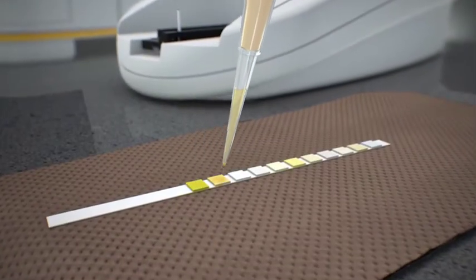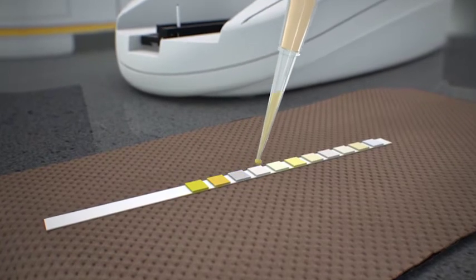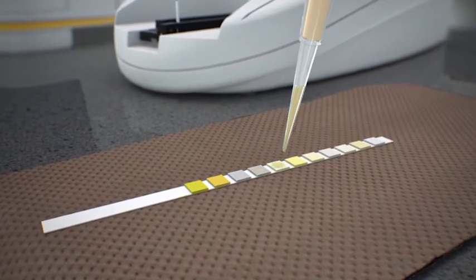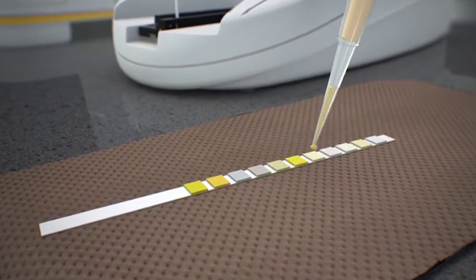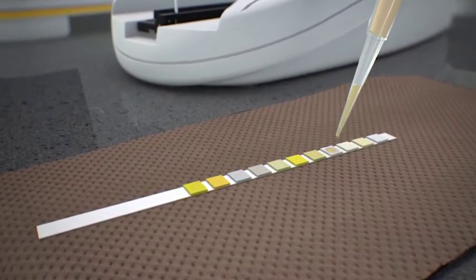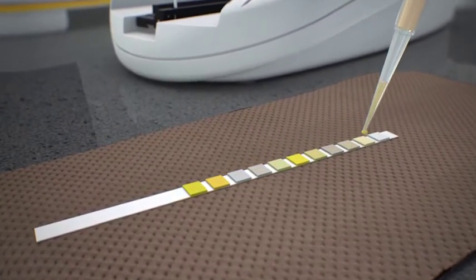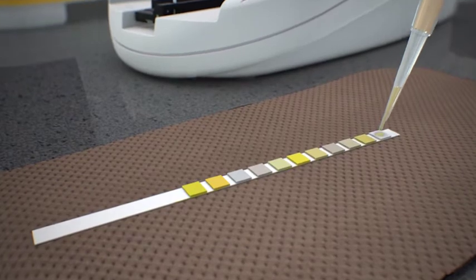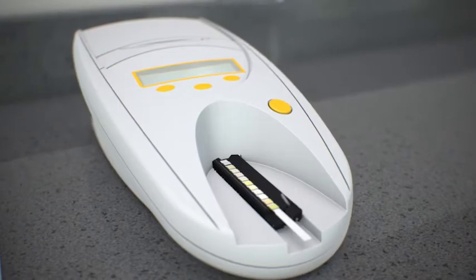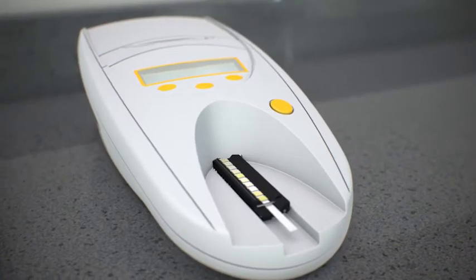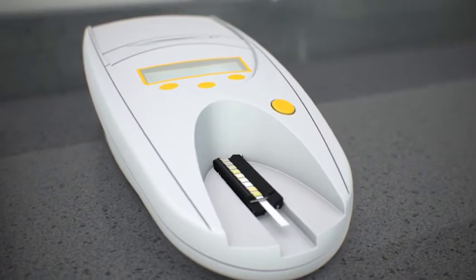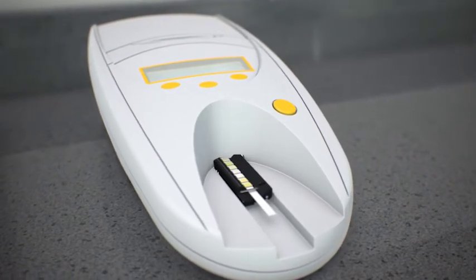While the SetiView DX is running, you can prepare the urine chemistry strip. Load into the UA analyzer and press Start. The UA analyzer will document your results after 80 seconds.